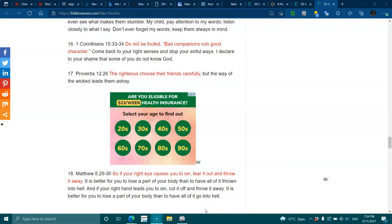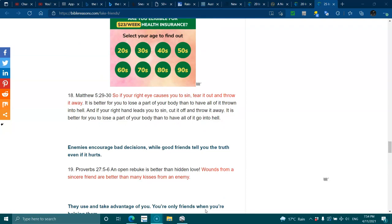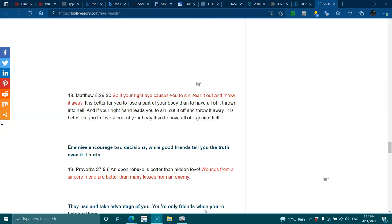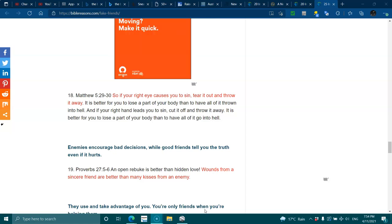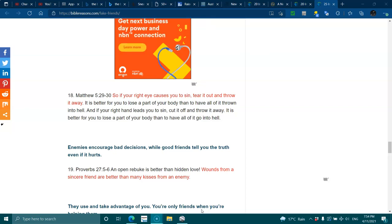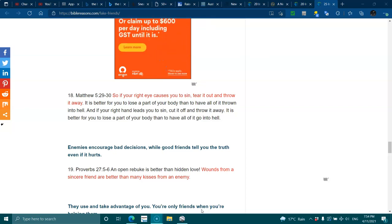Matthew 5:29-30. So if your right eye causes you to sin, tear it out and throw it away. It's better for you to lose part of your body than to have it all thrown into hell. And if your right hand leads you to sin, cut it off and throw it away. It's better for you to lose a part of your body than have it all go to hell.